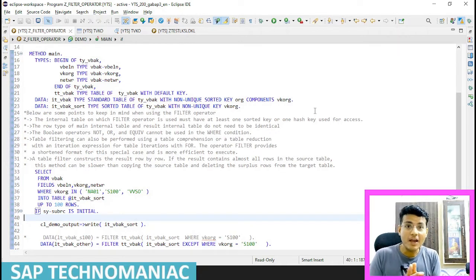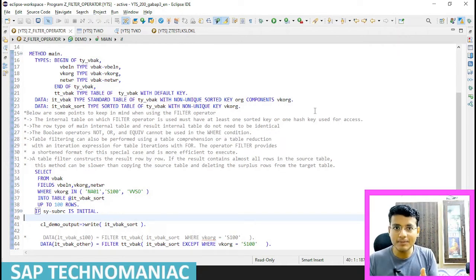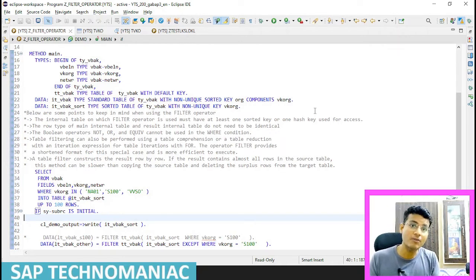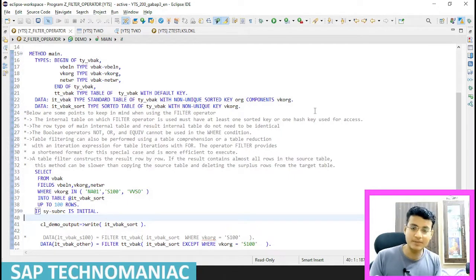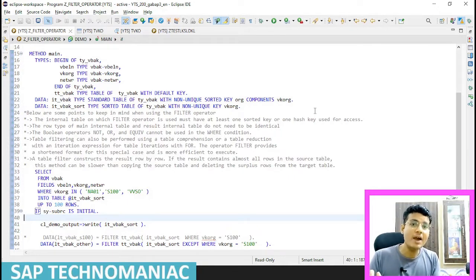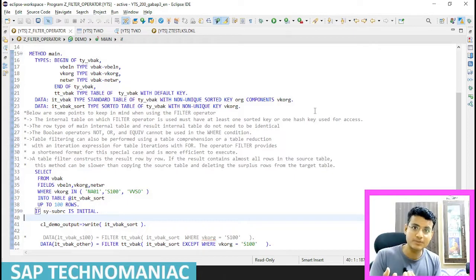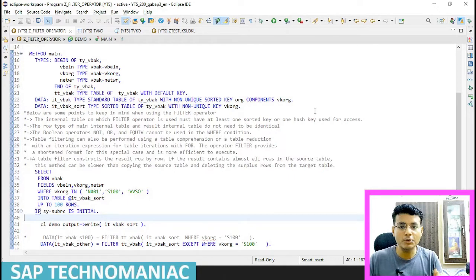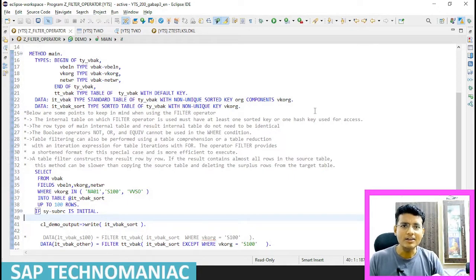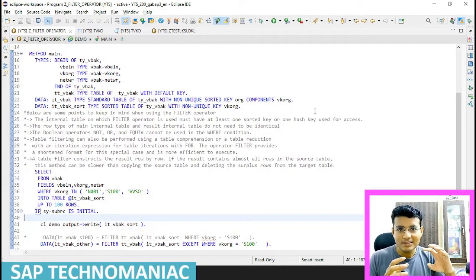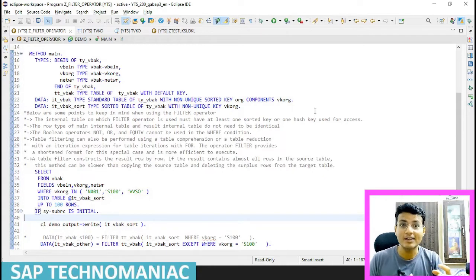So how do we do this? We have one internal table, and when we have another internal table, we use the second internal table in the WHERE condition and filter out the entries of the first internal table. This is called FOR ALL ENTRIES on an internal table, and we can do this using the FILTER operator.